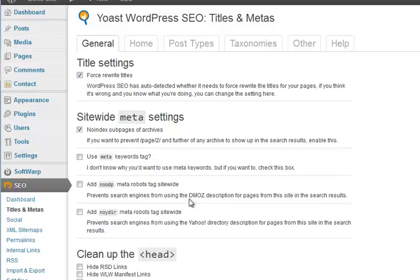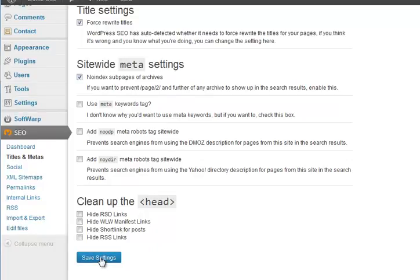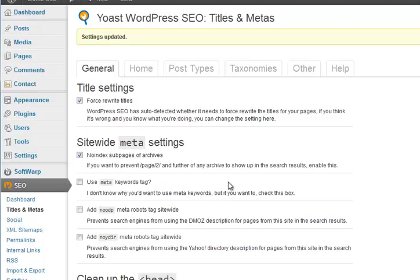No ODP - that's Open Directory DMOZ. Similarly if you pay for Yahoo directory tick that box, but generally speaking you're not going to need that. Clean up the head - I don't normally tick that but I've ticked a couple of things, so save settings. What those will do is just make the code in the header slightly smaller.